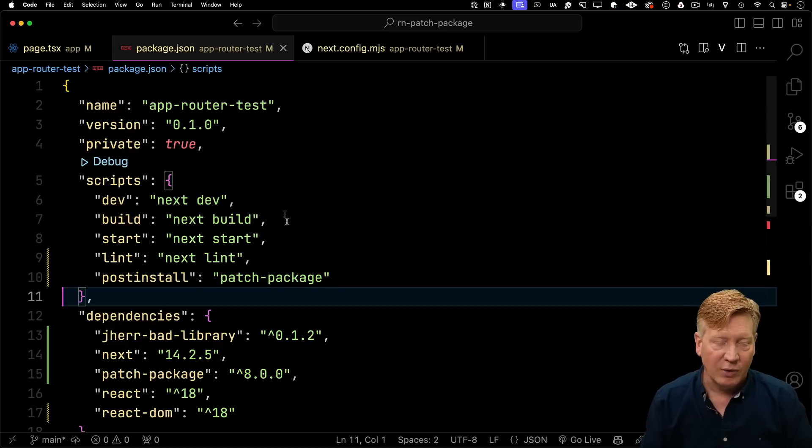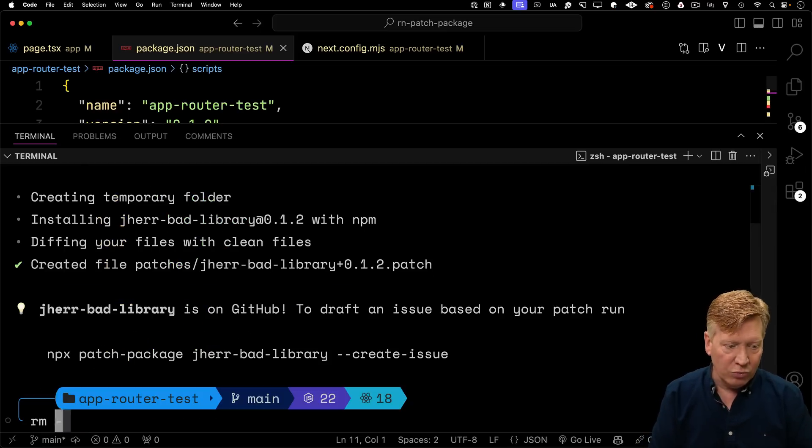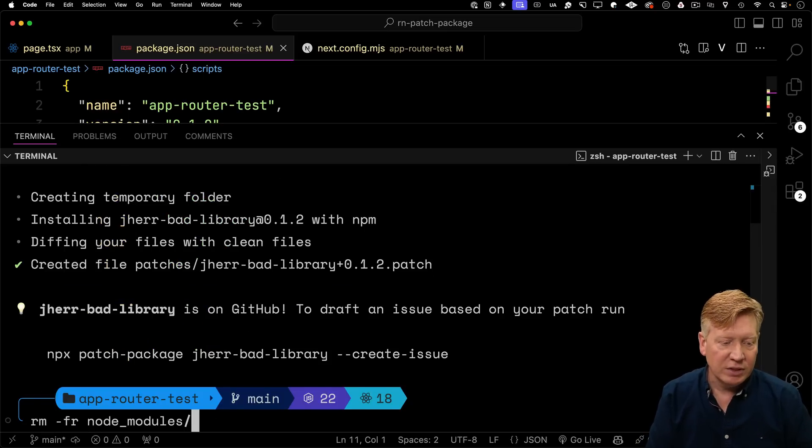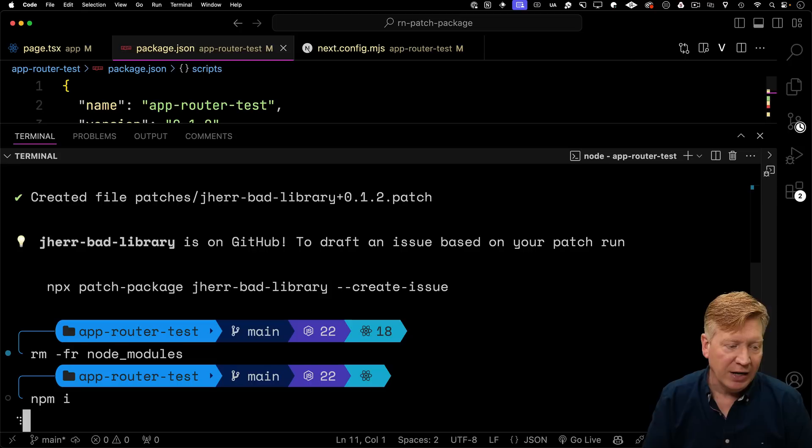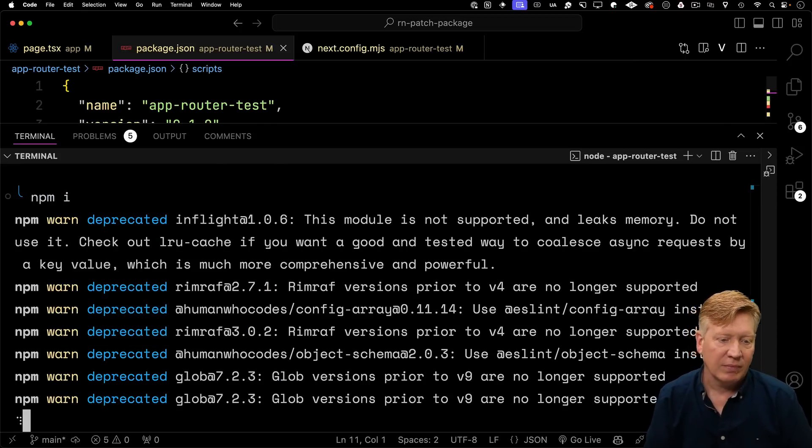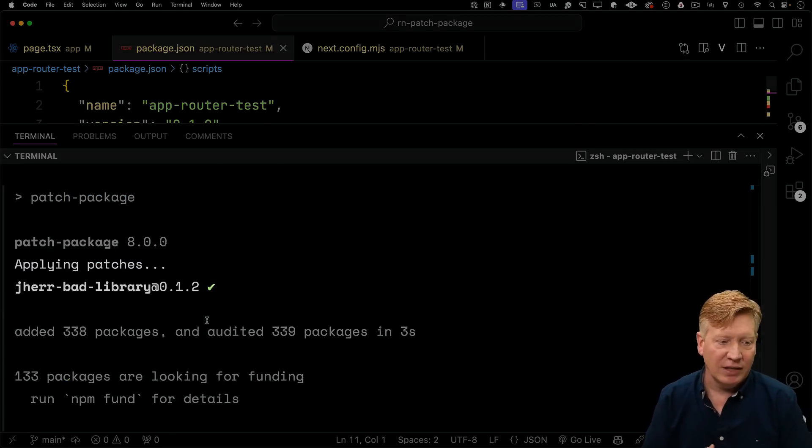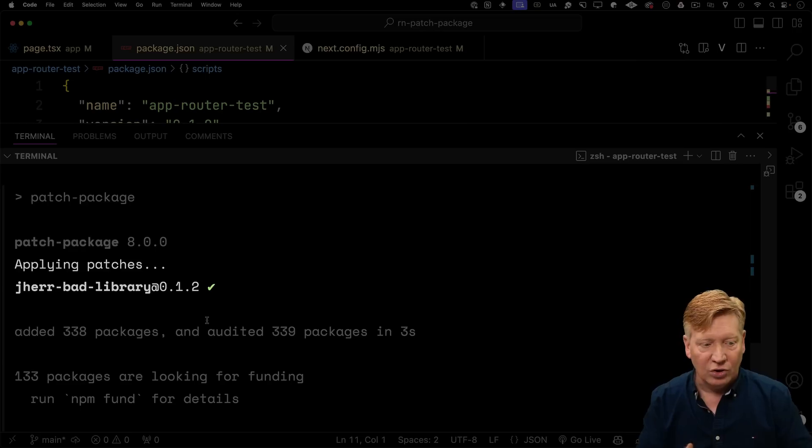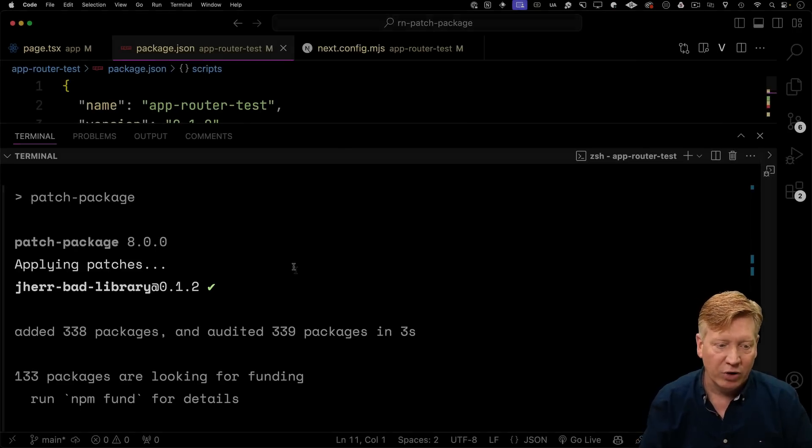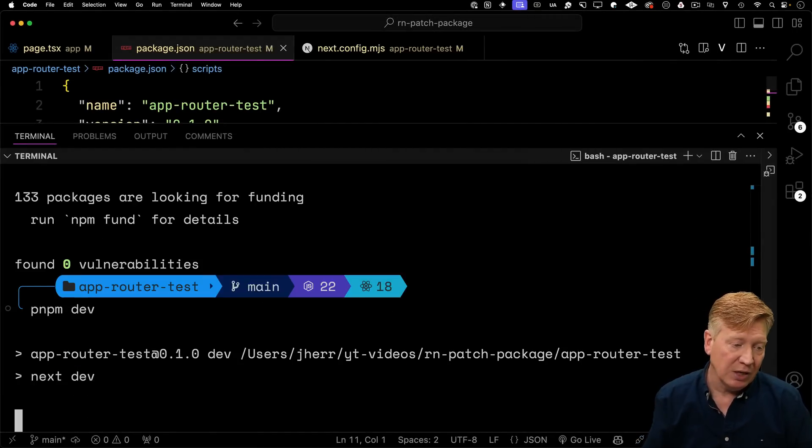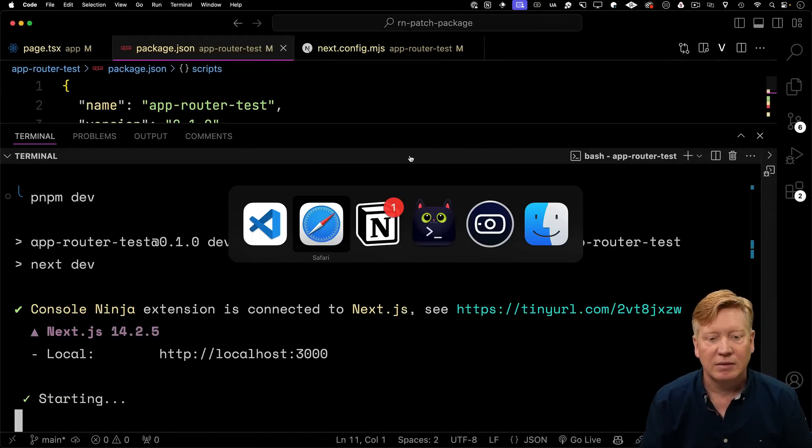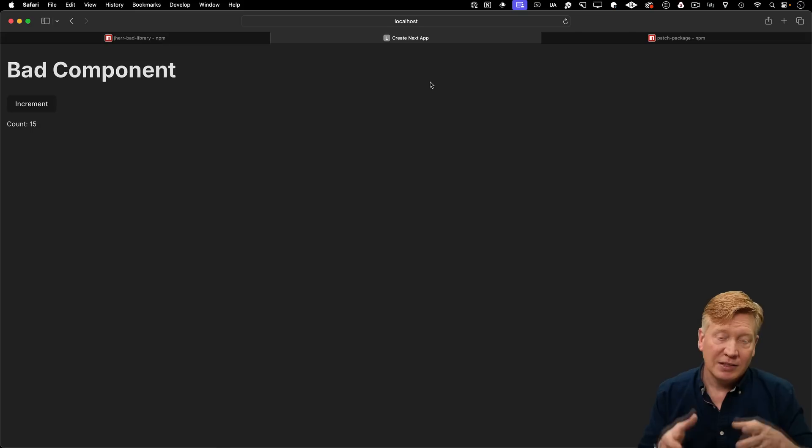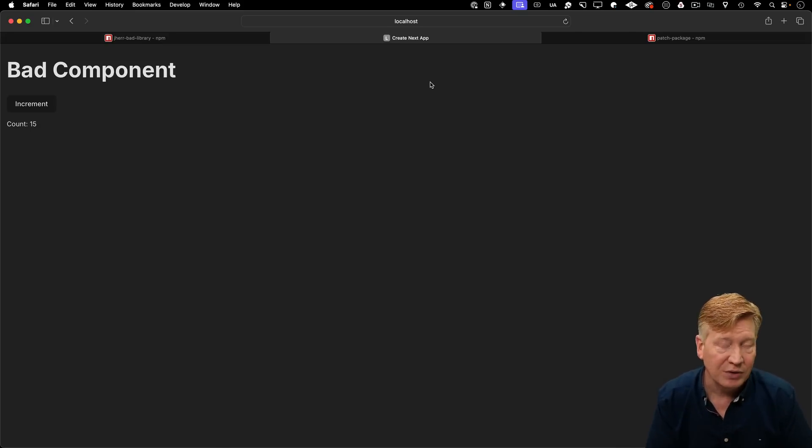Alright. Let's give this a go. So the way that I test this is I would remove node modules and then do an npm i. And then we can see at the end that we get this new applying patches. So you got your bad library 102 there. And now we can do npm run dev or pnpm dev as I please. And it still works.